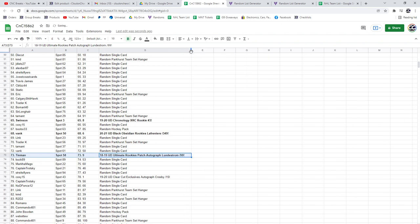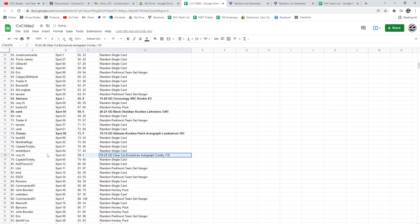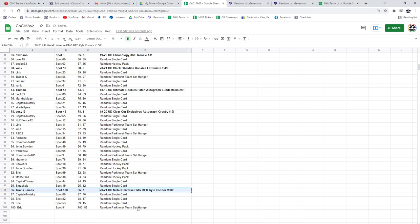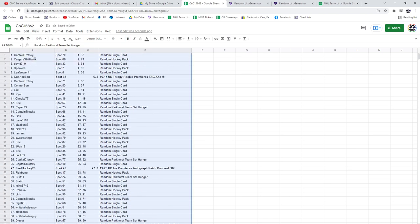The Crosby out of 15 goes to Coxie, and the PMG red goes to Travis James. Congrats.